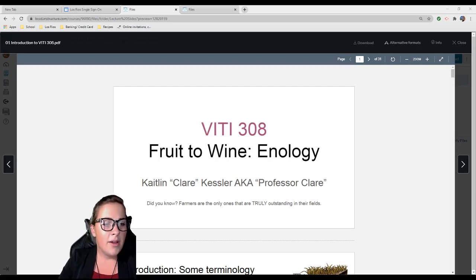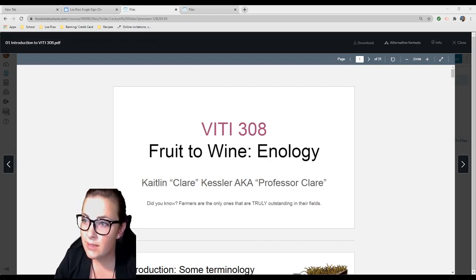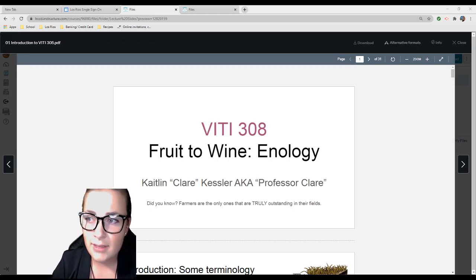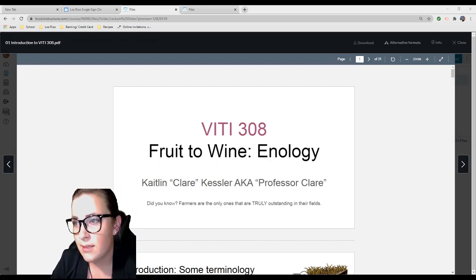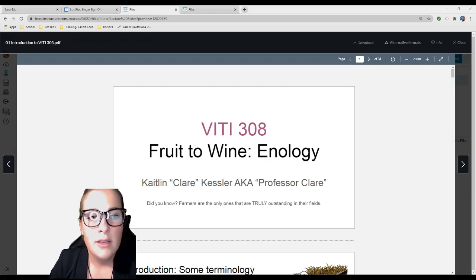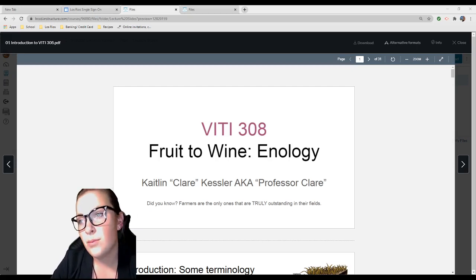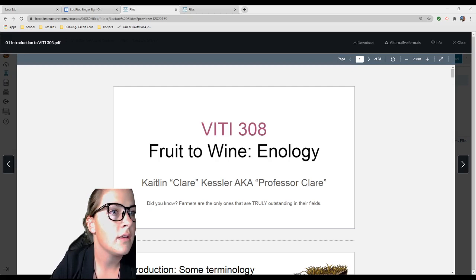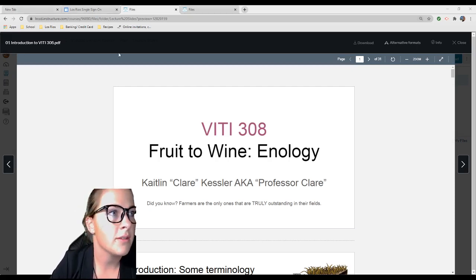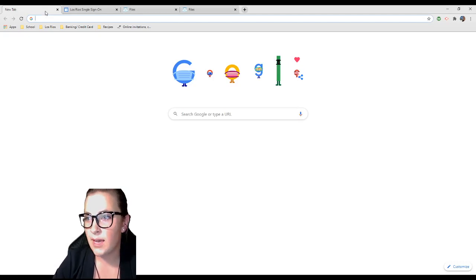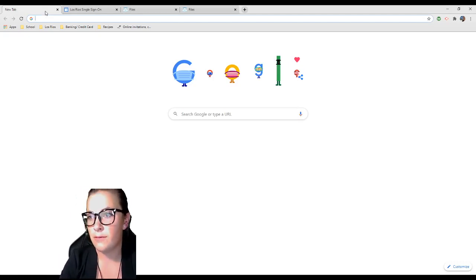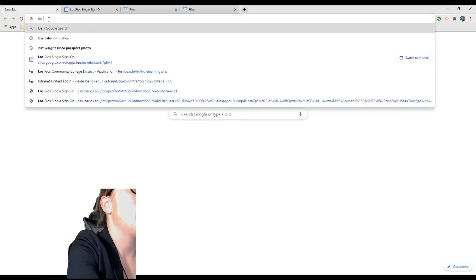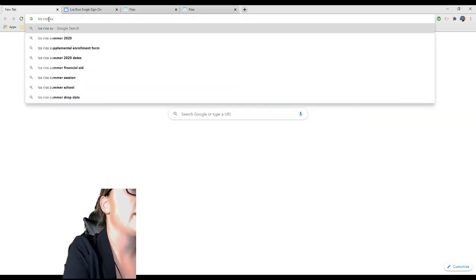So now that my little introduction spiel is over, we'll go over the format of the class, we'll go over the syllabus, we'll walk through Canvas together, and we'll also go through lecture one. The format of the class is going to be recorded lectures, and this is really fantastic because I know everyone's schedule is kind of tossed in the air because of COVID.